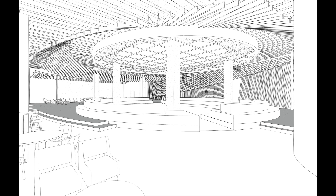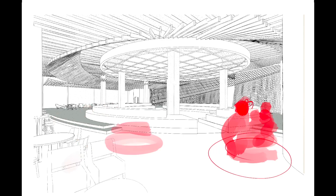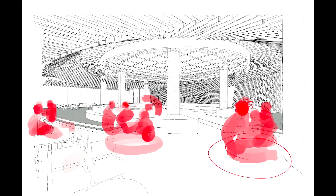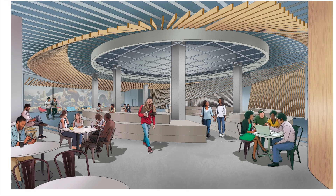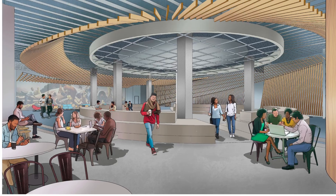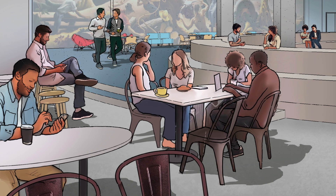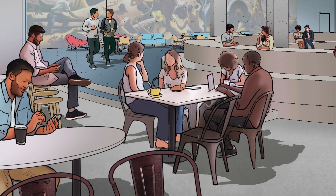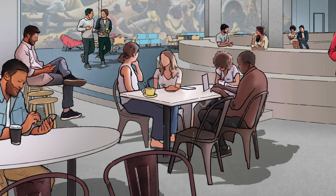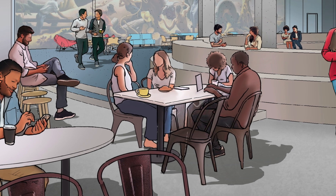In this video we're going to start with a view made in Rhino, develop a story for what the people are doing in the rendering, and end up with a composition featuring people that look like they were hand drawn but are actually a hybrid of hand drawing and images from the internet.